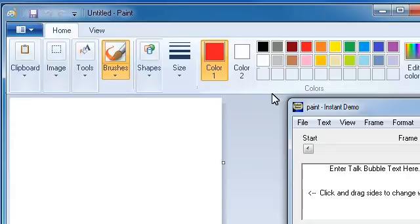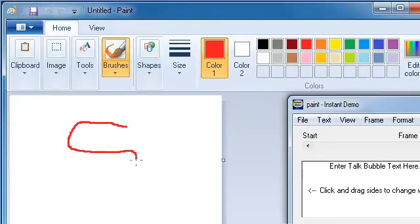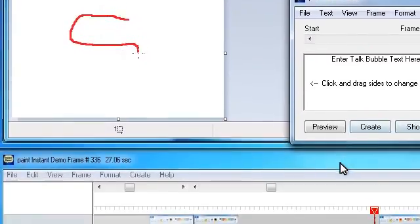This is just one example of how Instant Demo Studio can be used to edit your projects.